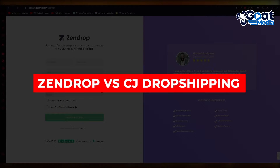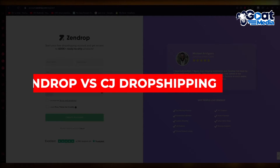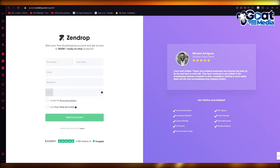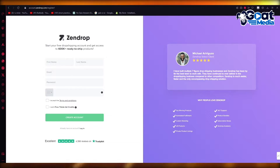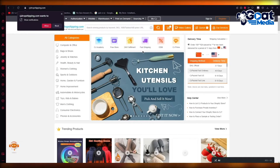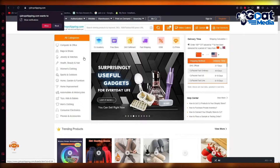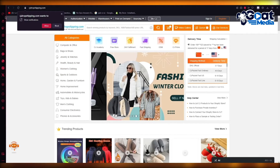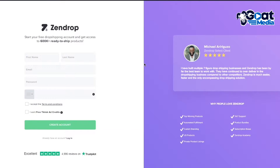Zendrop vs CJ Dropshipping 2024 — which is better? In today's video we're going to be comparing Zendrop with CJ Dropshipping, two amazing dropshipping tools. If you're managing a dropshipping company you will need to supervise numerous tasks and procedures, and for this you should consider investing in marketing tools to help you achieve this.